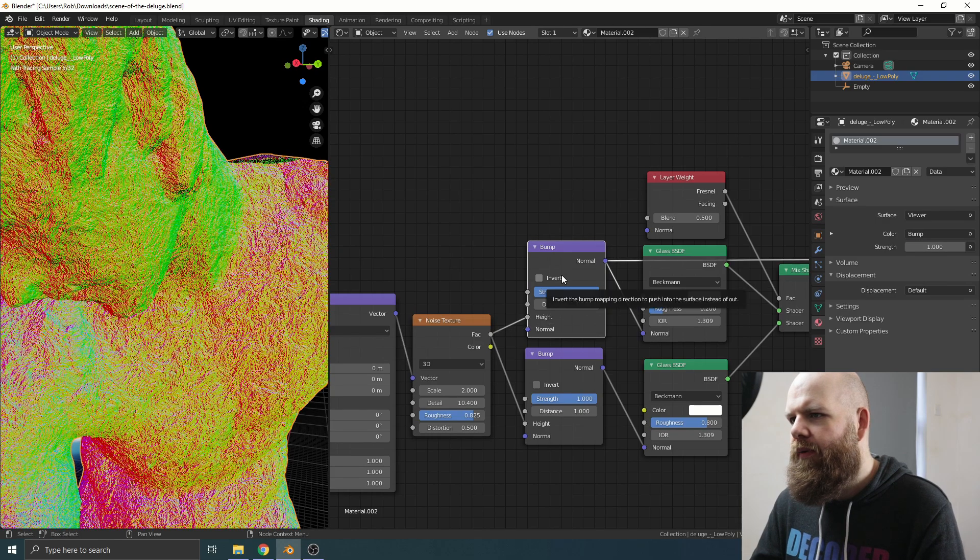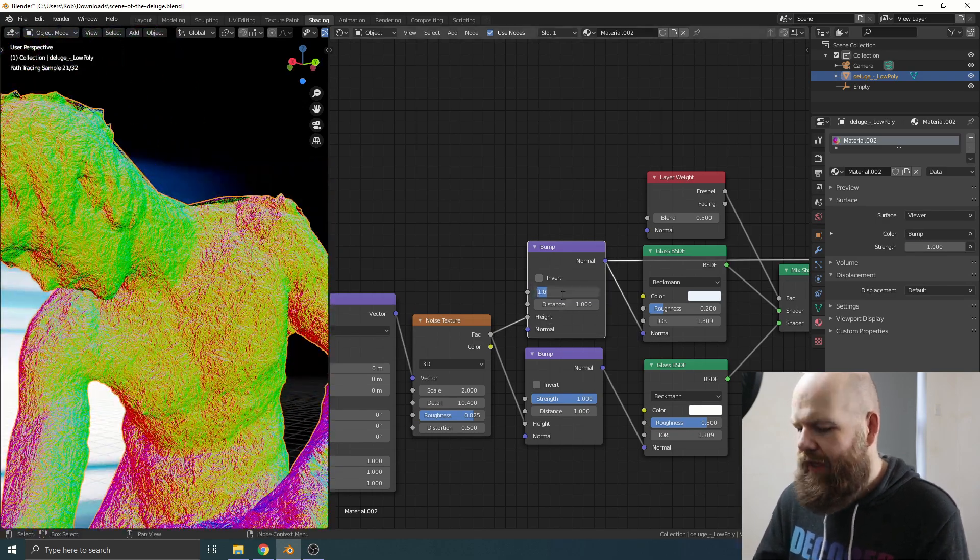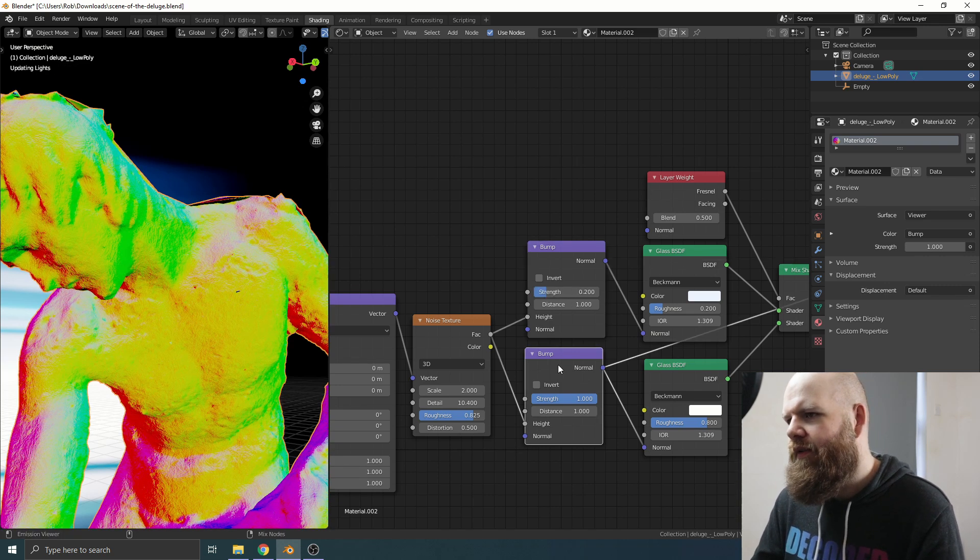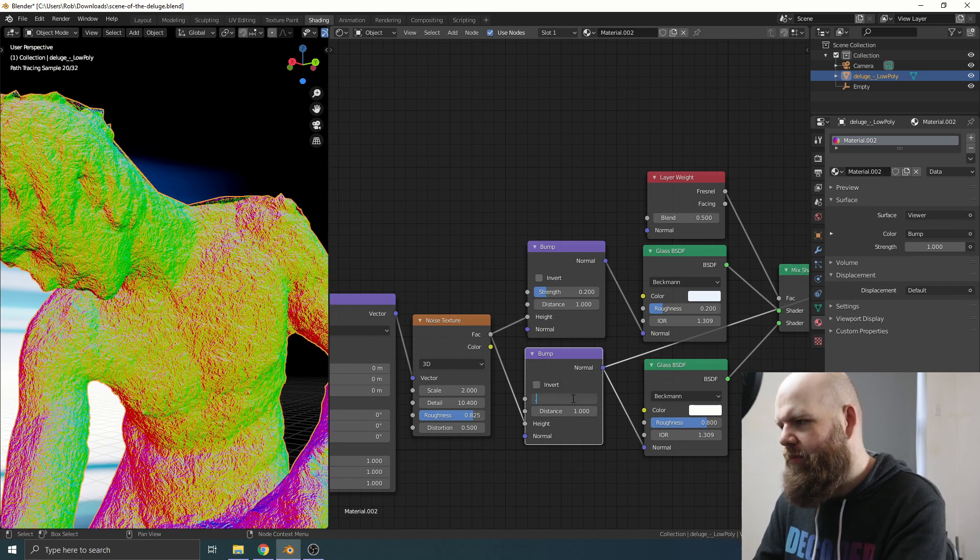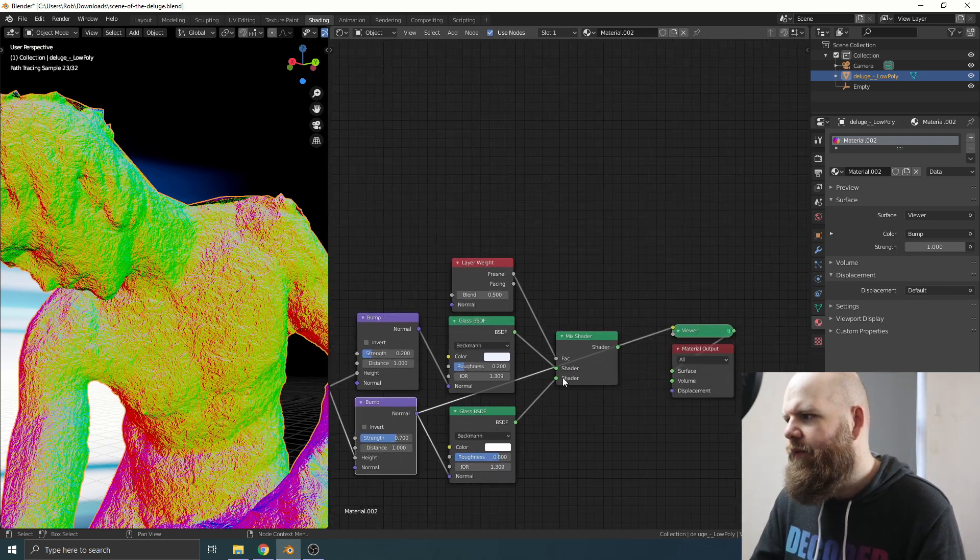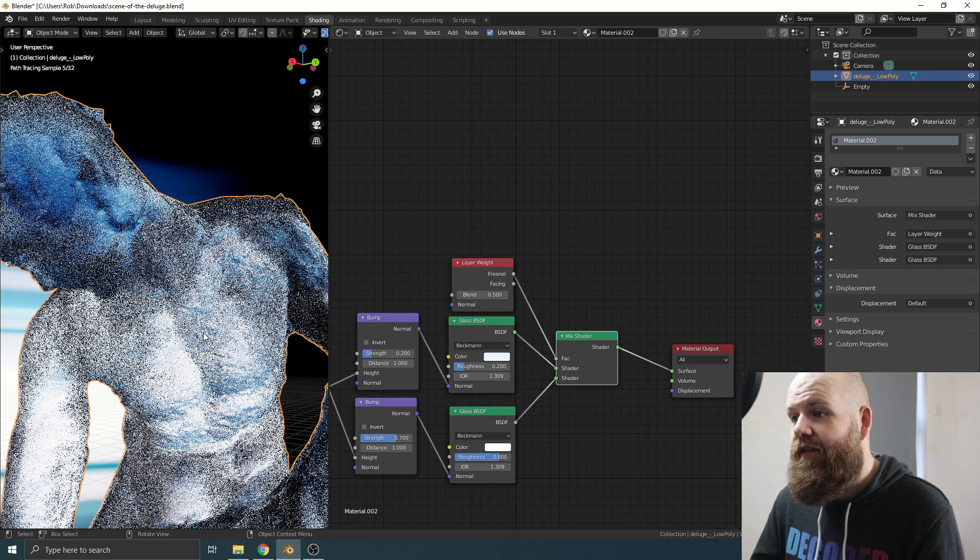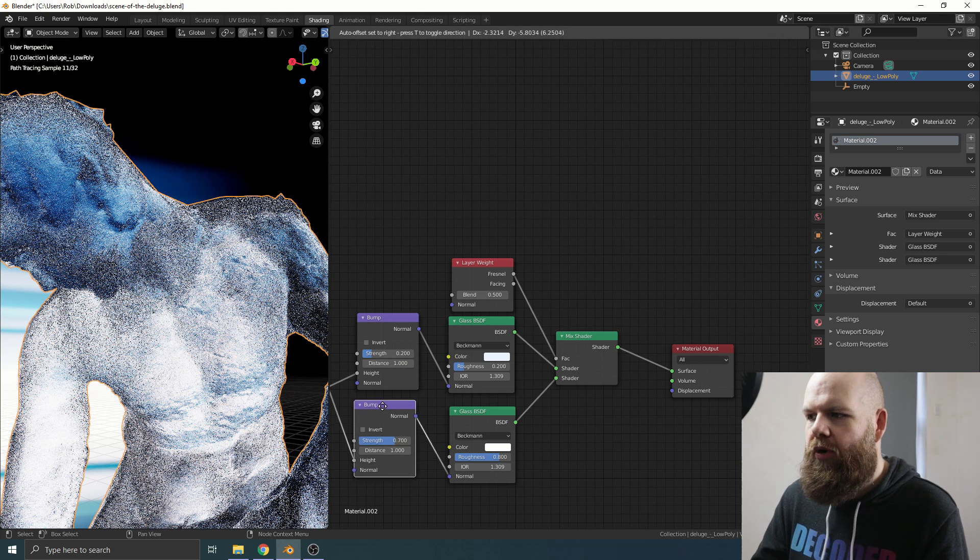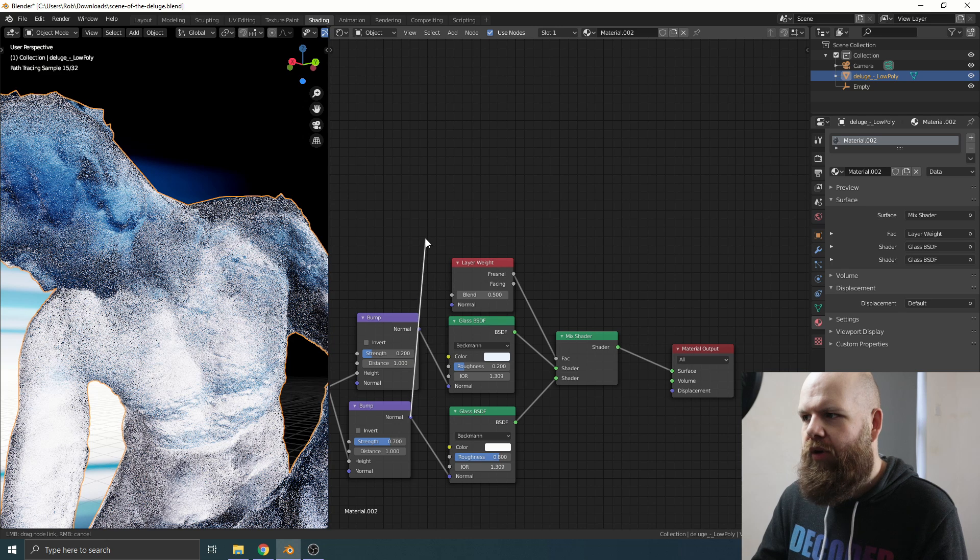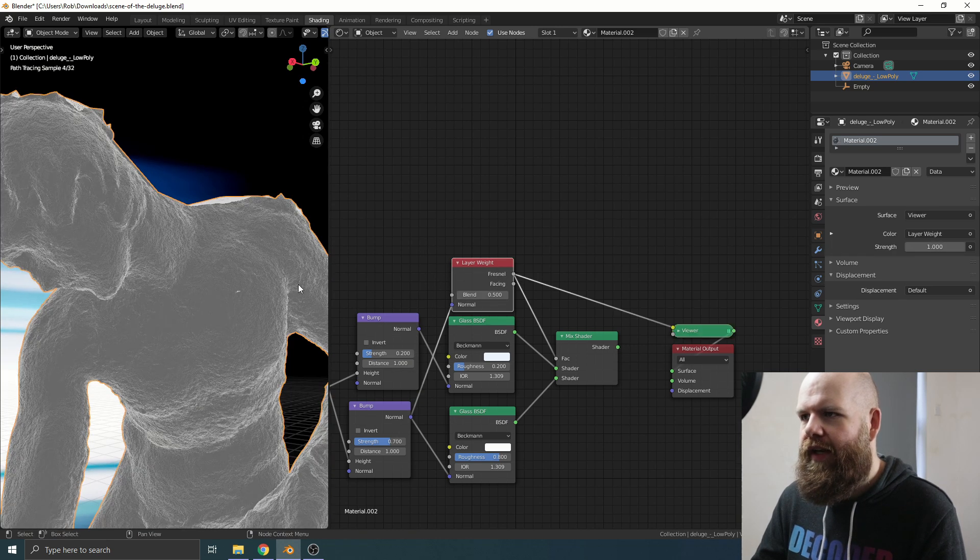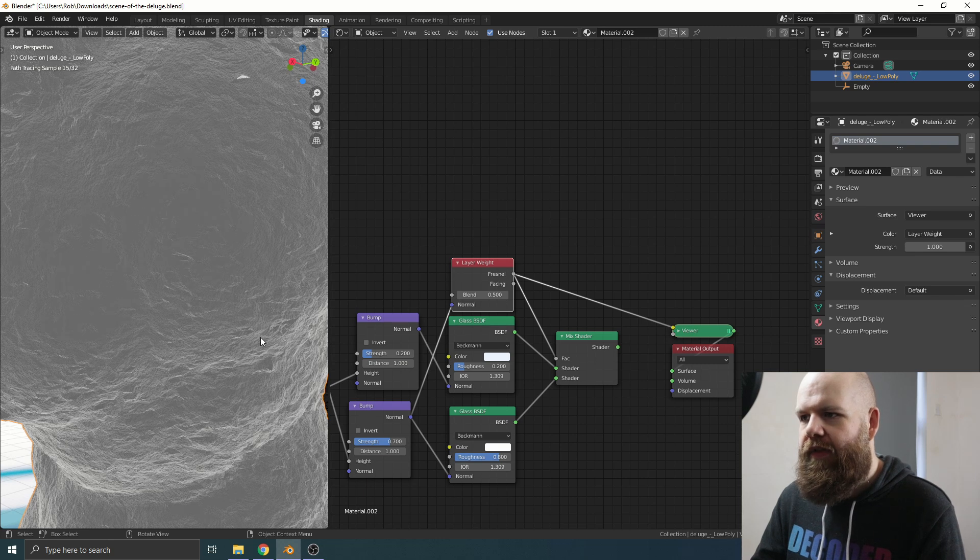For the top bump, we don't want it to be really strong, so I'm going to go for something like 0.2. If we take a look at the bottom one, I think that's going to be like 0.7. Now if we take a look at our ice material, you can see things are coming along pretty well. The last thing I want to do is just get this bottom bump here and I'm going to plug it into the Layer Weight node, because the Layer Weight will actually add the Fresnel effect onto the bump that you've just added.